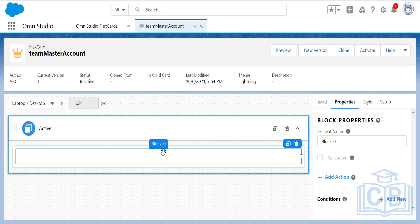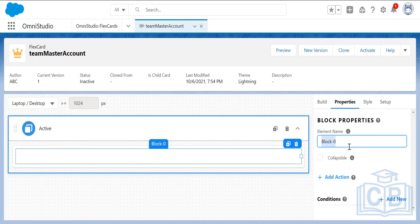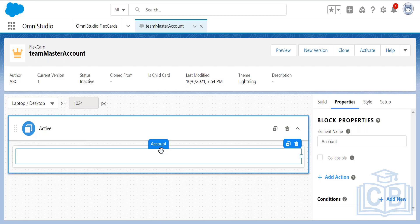We can use a block element to contain child elements inside it. Drag and drop the block element — by default it takes the element name, but you can change it. For example, since this is an account card, give the block name 'account block'.